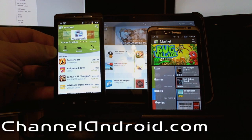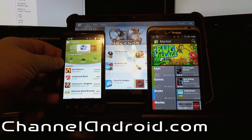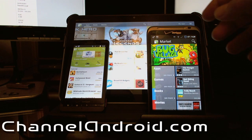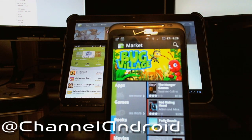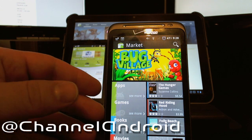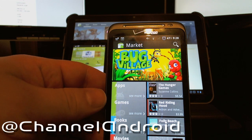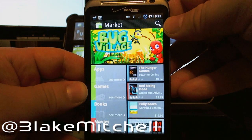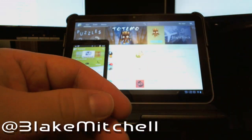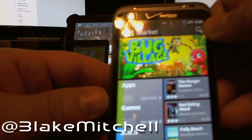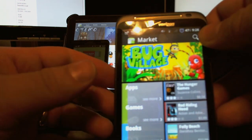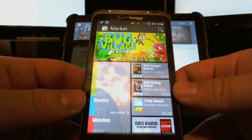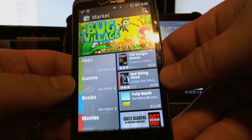Hey everybody, it's Blake with ChannelAndroid.com and today I'm going to do a quick look at the new market. I'm also going to compare this with the old market for Android, the application market, and the web market which is kind of up here to the left. So what have they changed? Let's look at the main page here.